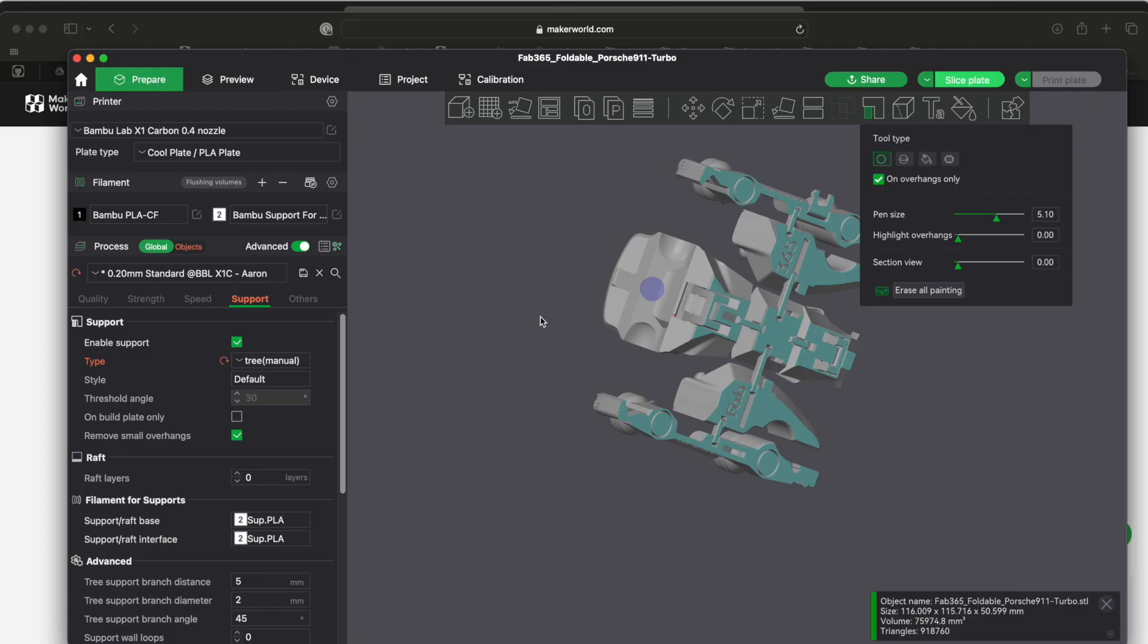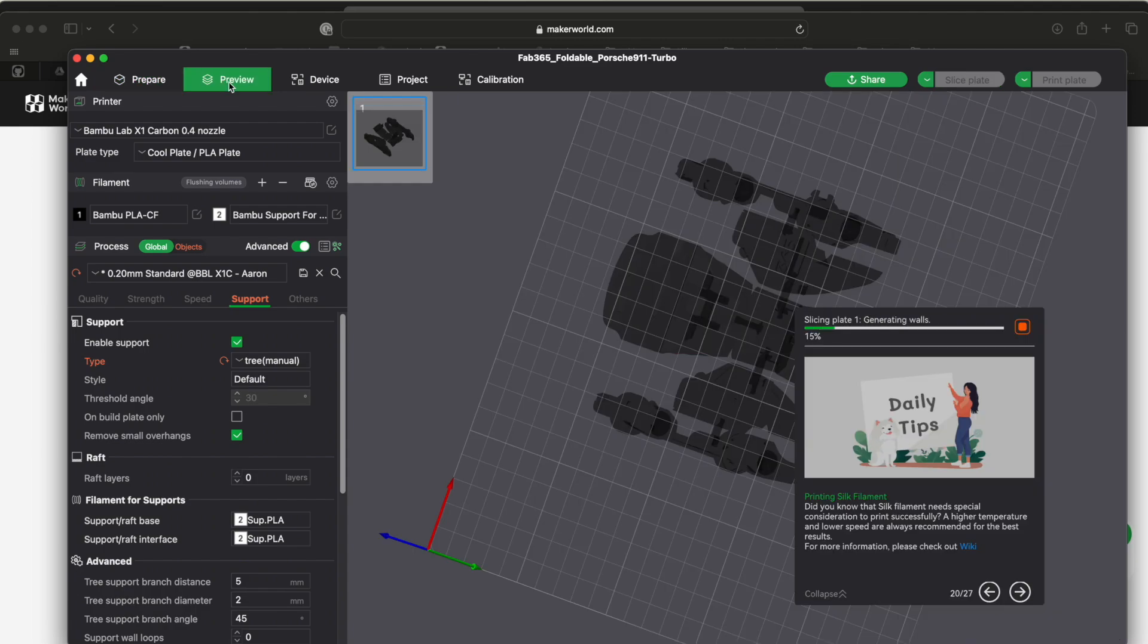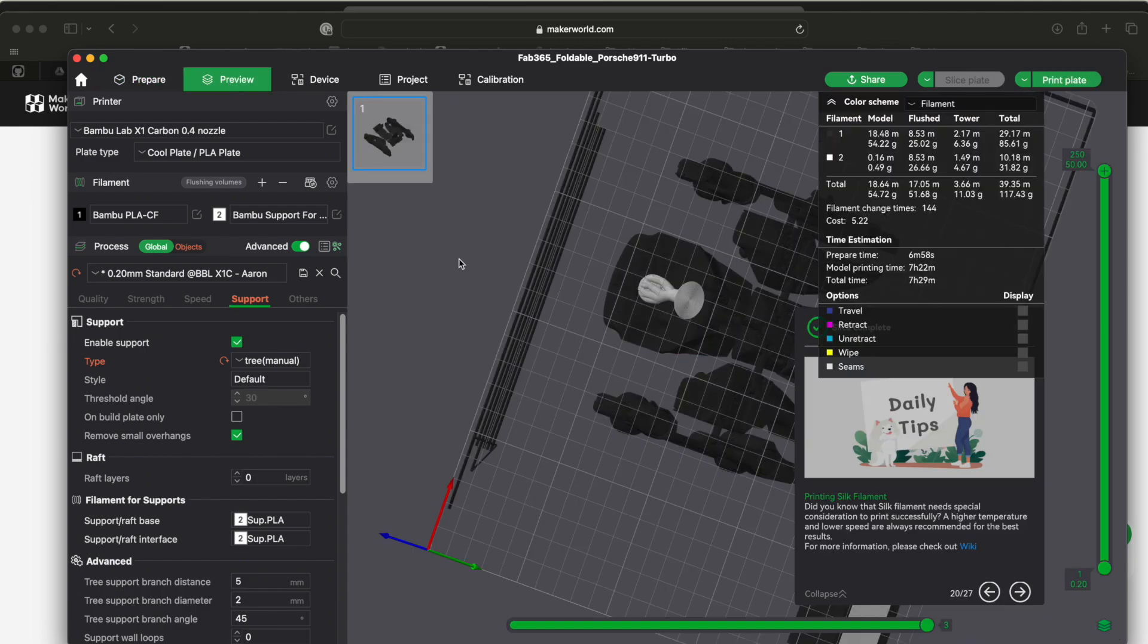And after you have your supports drawn how you want them, or anything in general, after you have this area set up, you click over to the preview tab and the preview tab will run the slicer. It's actually slicing it and deciding how it's going to generate this thing for you.